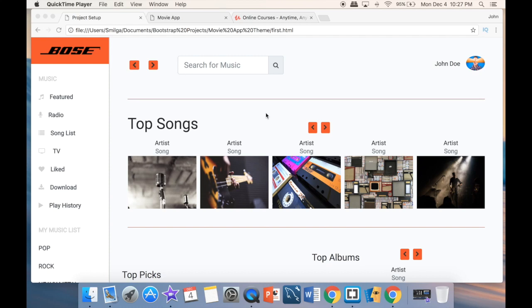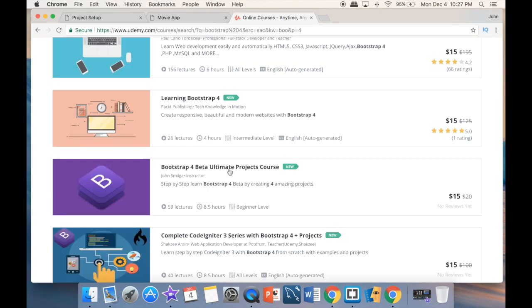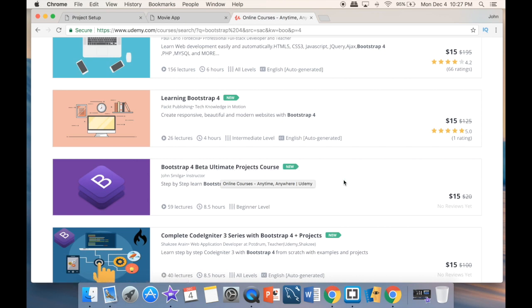What is going on guys, and welcome to yet another Bootstrap 4 project. Now before we go any further, I just want to show you that this project is going to be part of my Udemy course. Over here you can see I have the Bootstrap Beta Ultimate Projects course. I have only four projects so far, but this is actually the sixth one, so I'm going to be updating this really soon. As you can see, it's eight and a half hours but it's going to be way more.